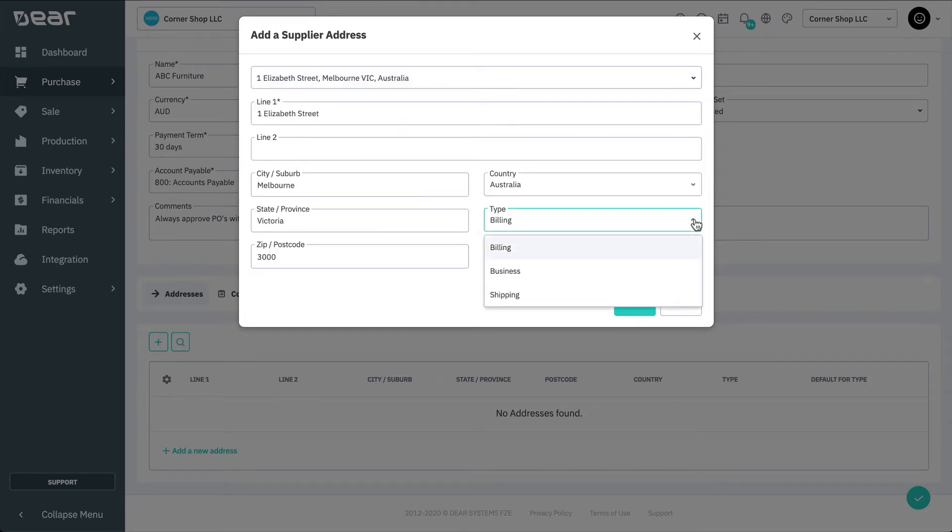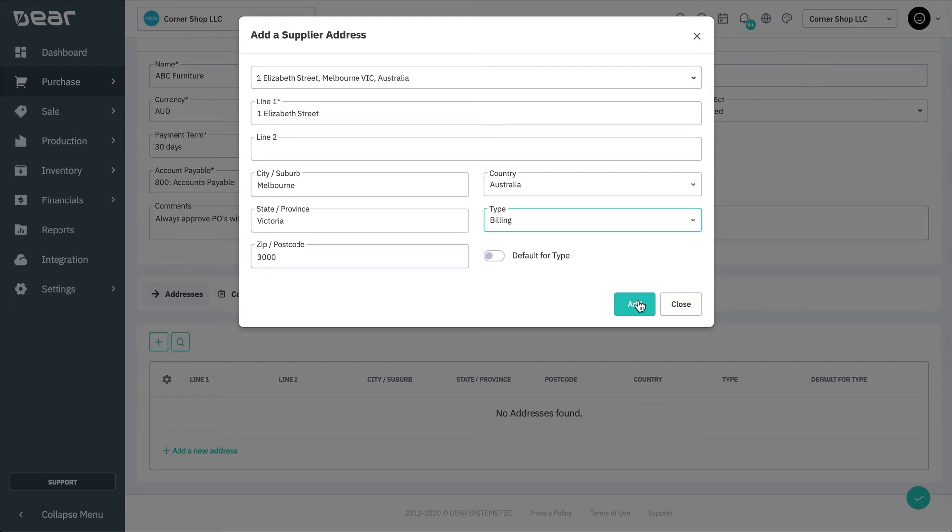Then select business, shipping, or billing from the type list as appropriate. You can add as many addresses as needed.